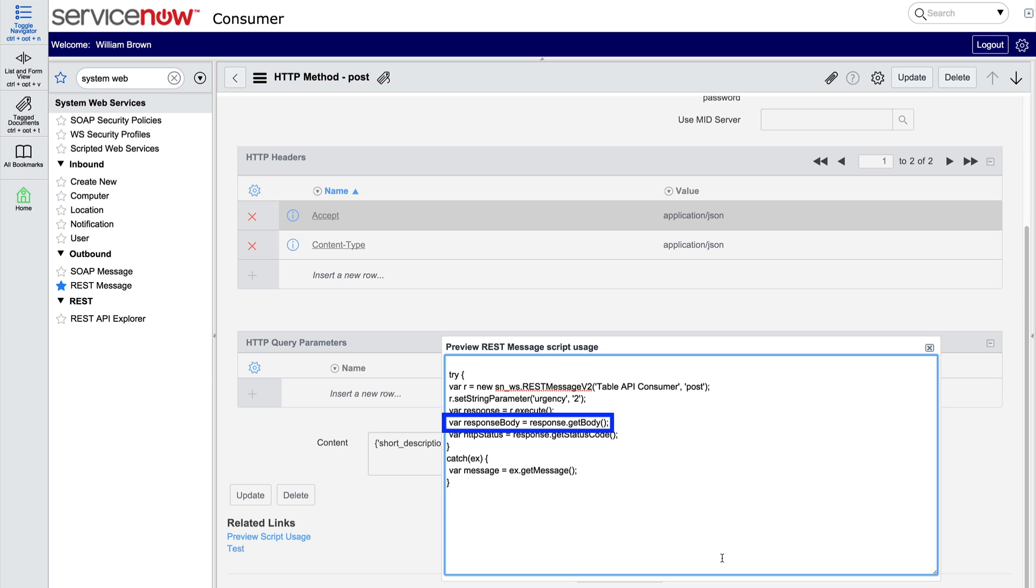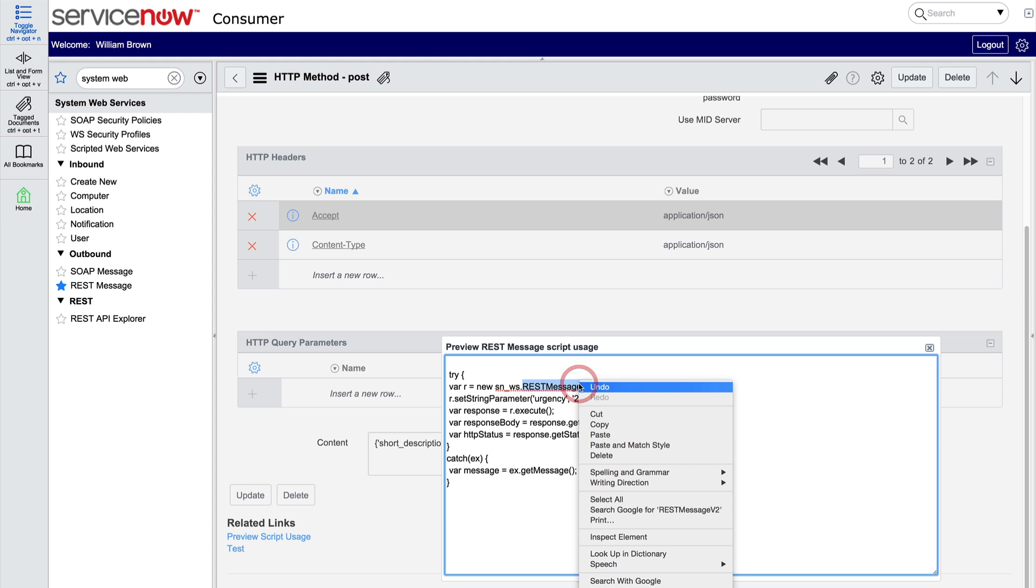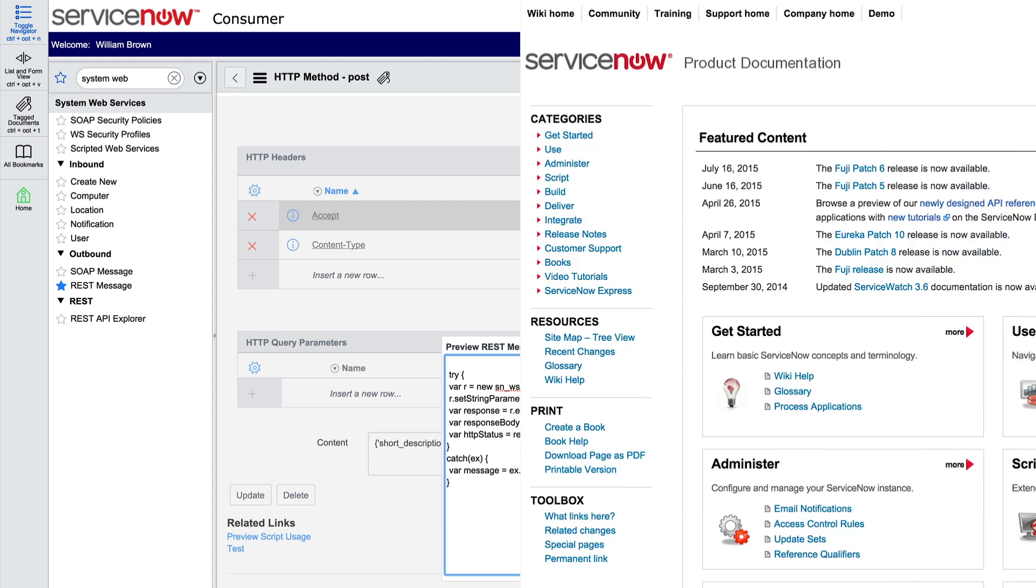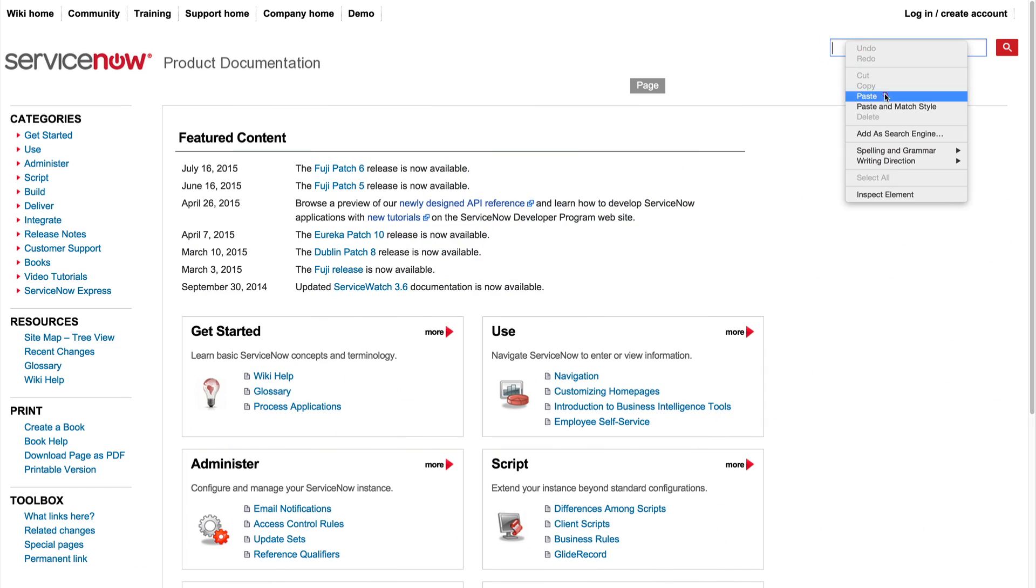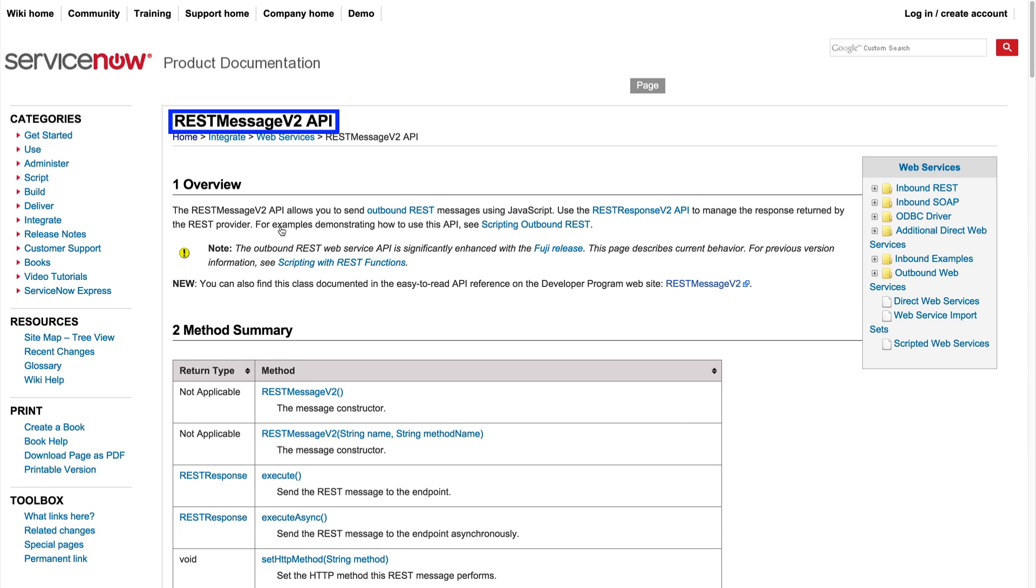The response body provides the response we saw when we tested this method. And this is how we get the HTTP status code to validate the request. Finally, the script uses the REST message v2 API. The product documentation covers its available functionality.